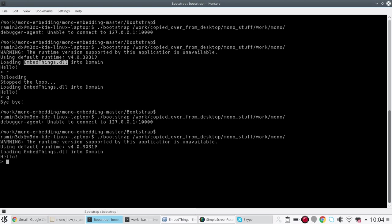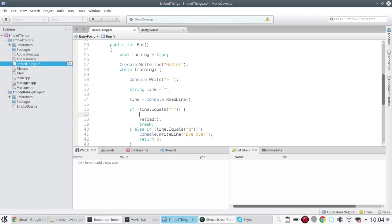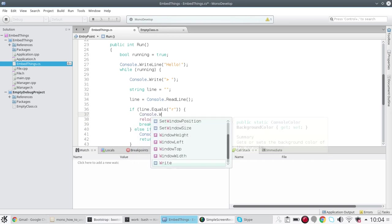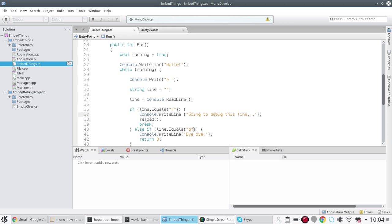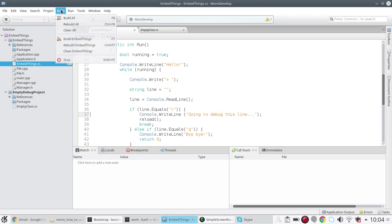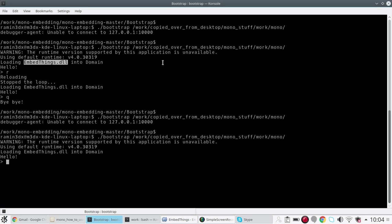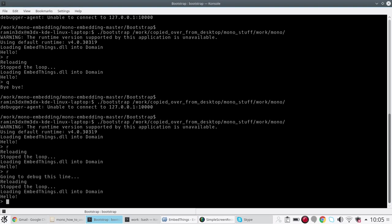Here's our application. Now let's see if the reload works. We would like to print a message and see that the reload is working. So this message can be something like "going to debug this line". Press Build - we are actually building the DLL again. I press reload, it has reloaded. Now if I try to reload you will see the new message being printed.